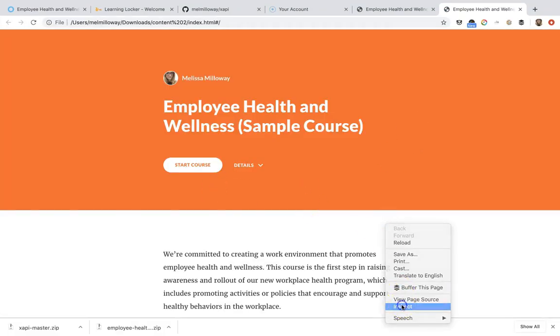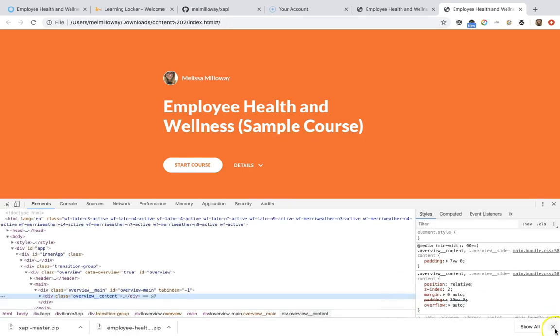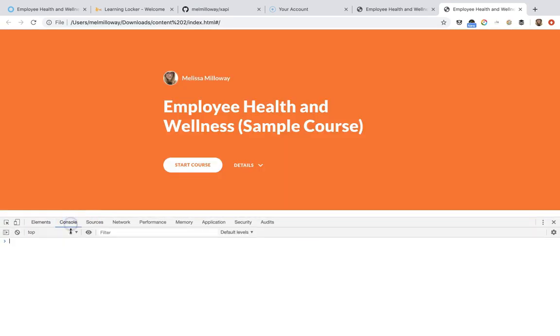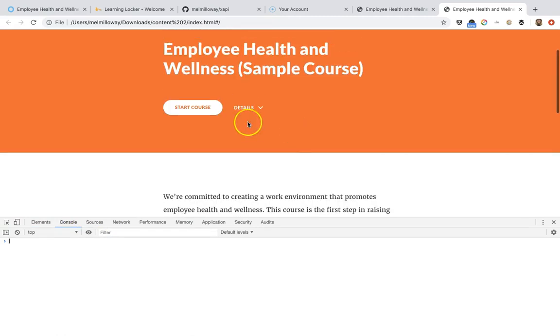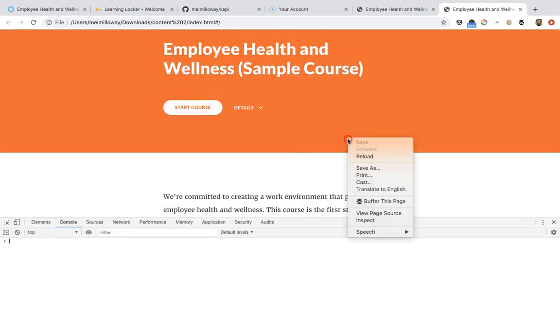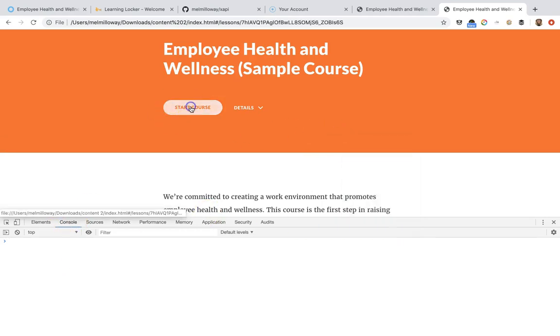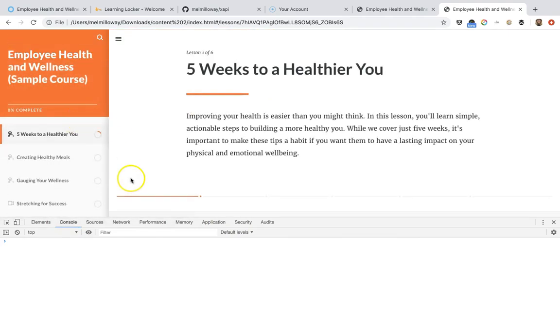What I like to do to make sure that things are working appropriately is I always have my console up so I can see any of the errors. So right now we're not getting any errors, so that's good. That's in Google Chrome, right-click, click inspect, and then your console is the second tab here.